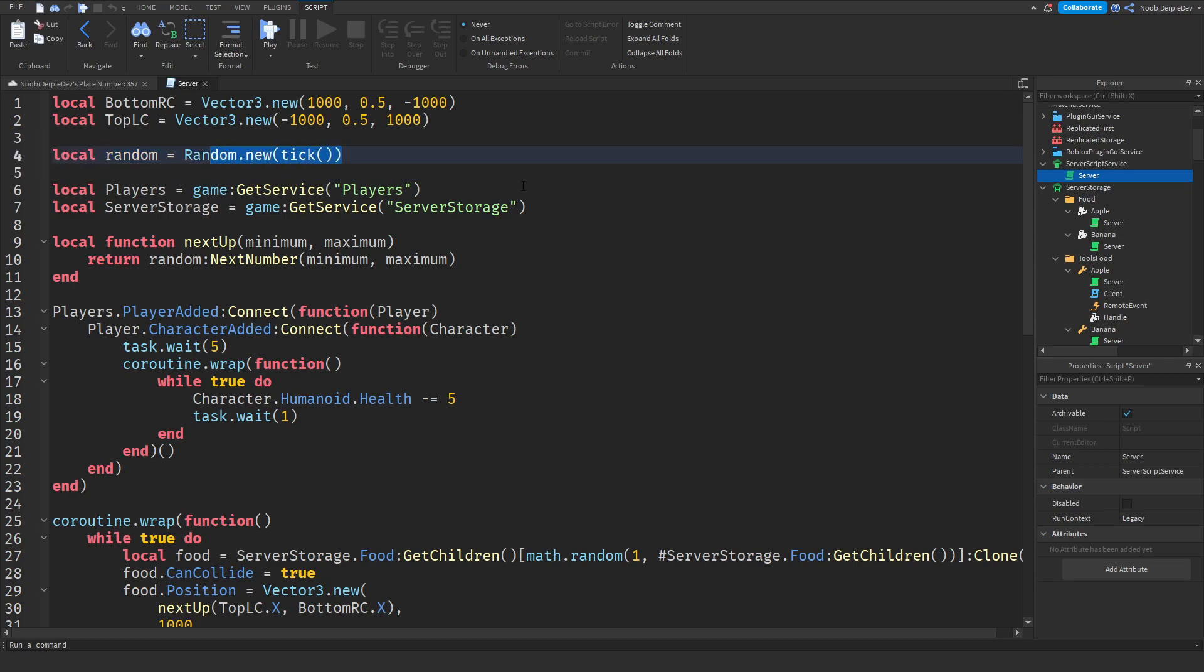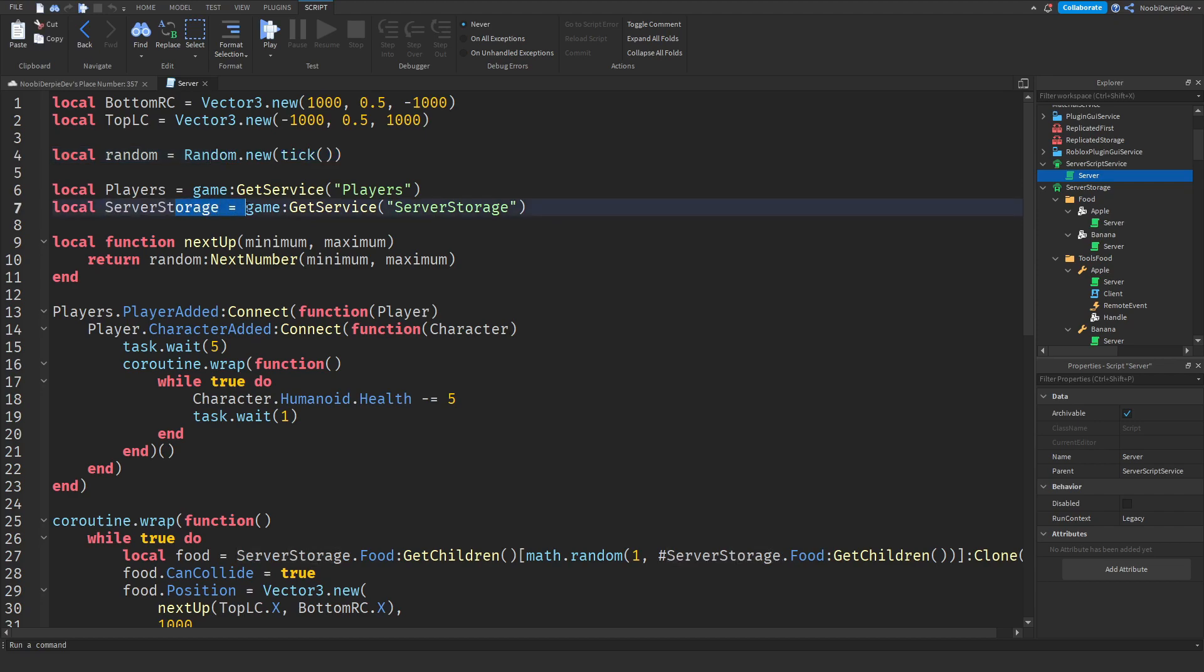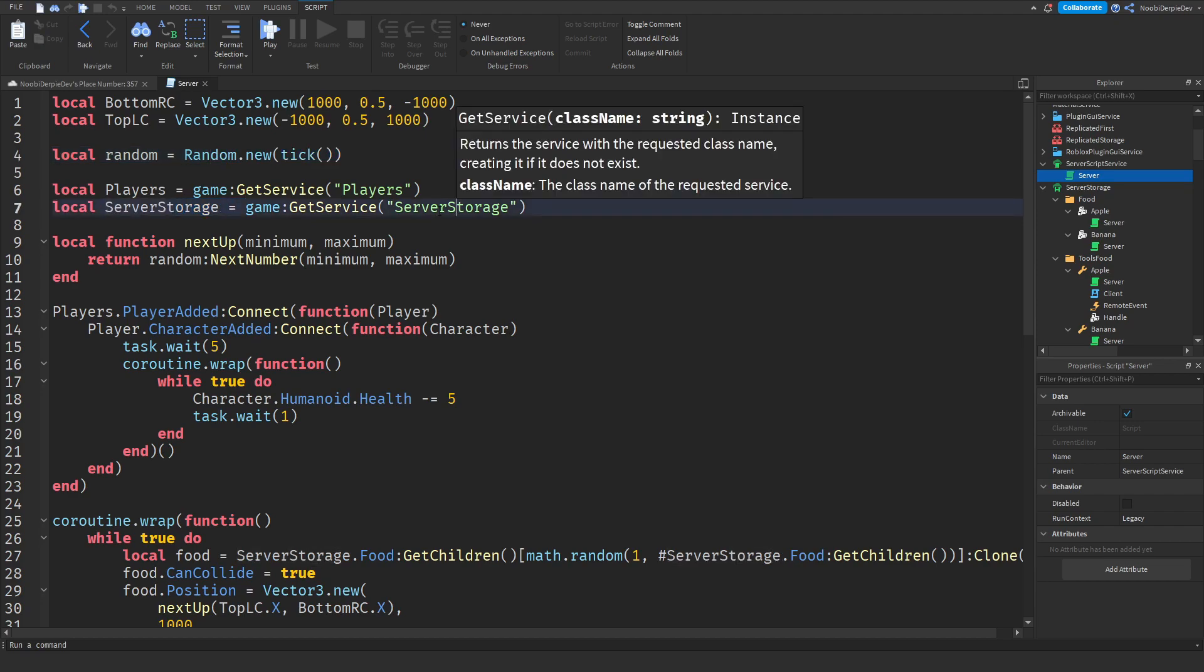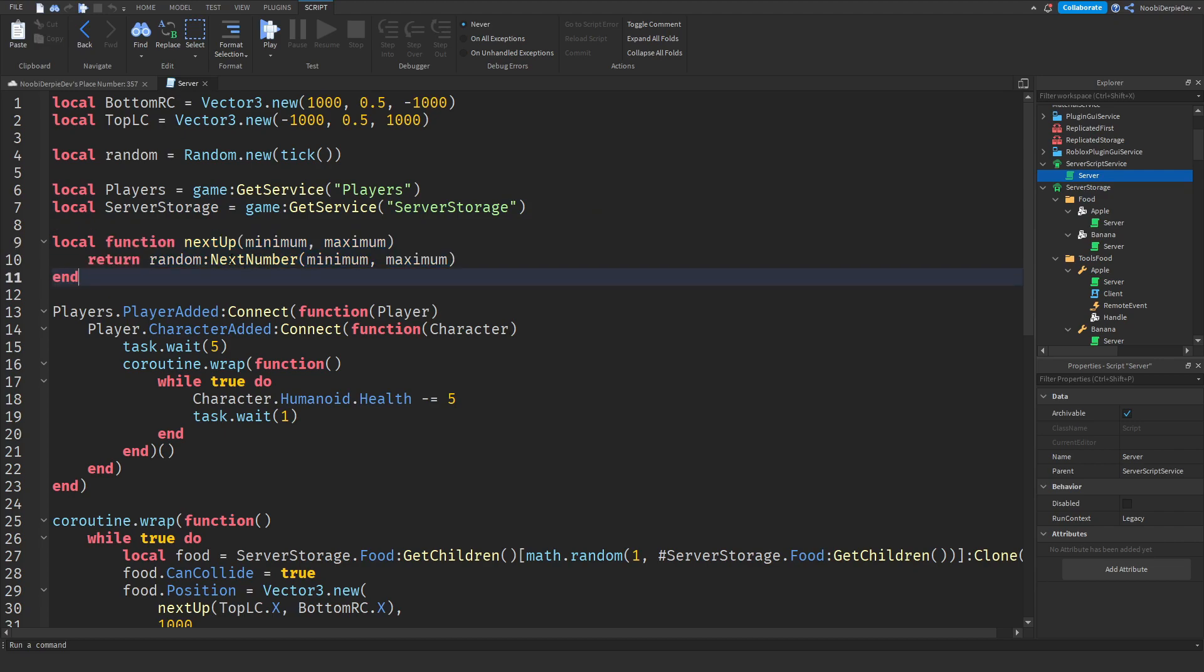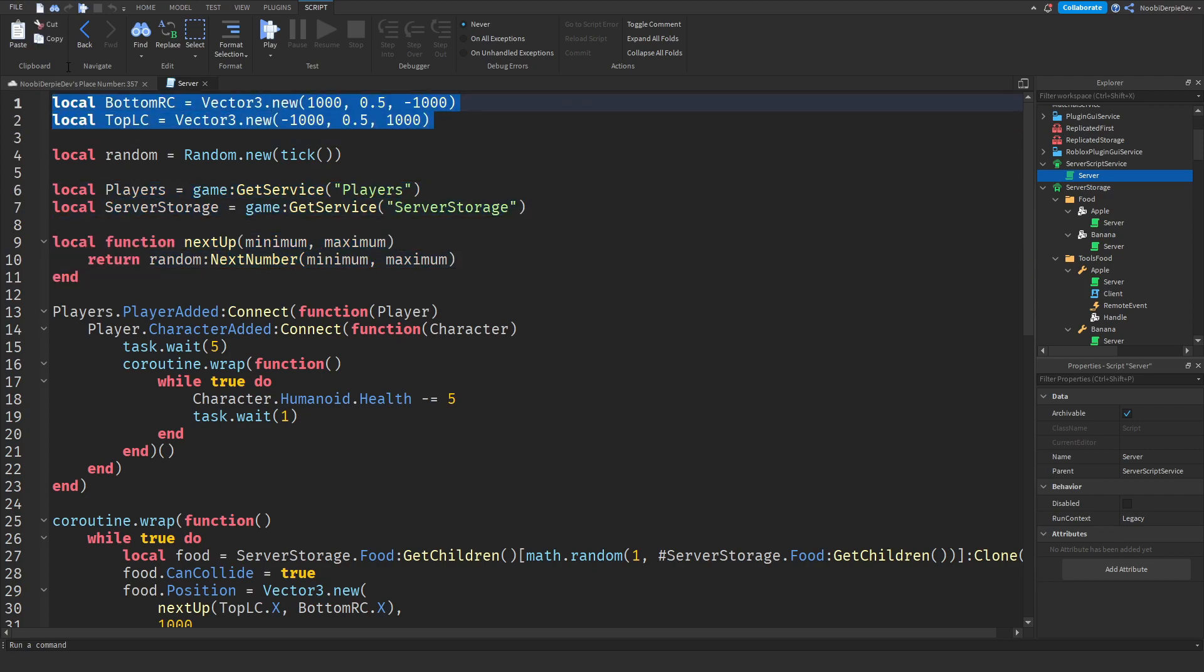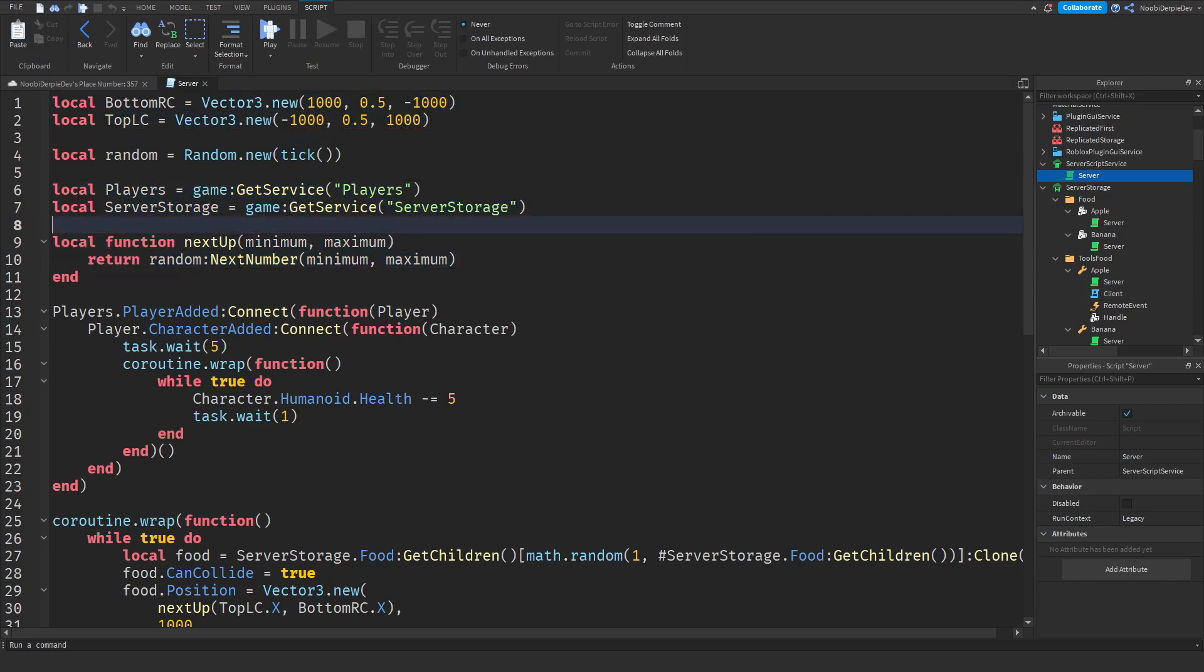Over here we just got a random tick so every time it is a new value. Then we got the two services. We got the players service and we got the server storage service. We're just waiting for them to be created. Over here we got a function and this will return a value. It returns a number uniformly distributed over minimum or maximum, taking a random value in these two things and then using that as the value for where the foods will be spawned.